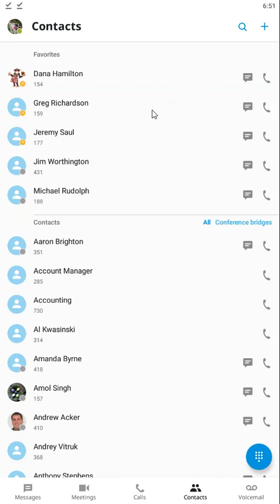I'm going to give you a real quick general tour of the application, then we'll break down each individual section in their own videos, which will follow this one up. When you first sign in to the application, you're going to be immediately presented with your contacts. At the core of this application, it is a soft phone, which allows you to make and receive calls from your cell phone as if you're sitting at your desk phone, so you will be presented with your contacts first.